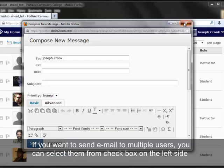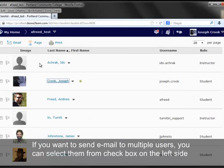If you want to send an email to multiple users, you can select them from the checkbox on the left side.